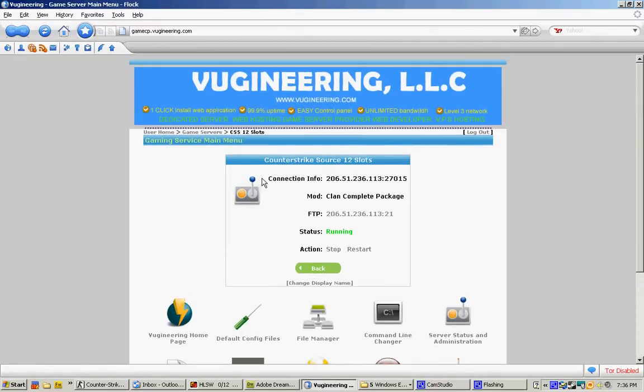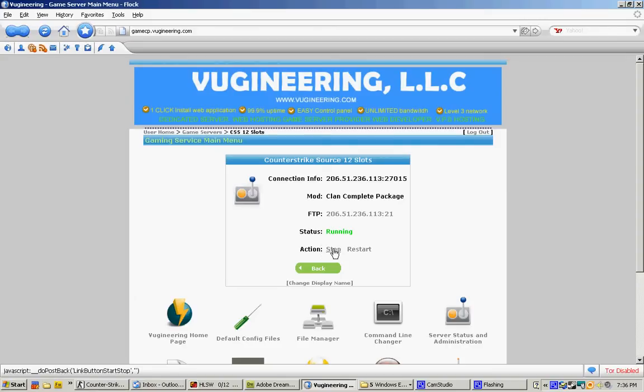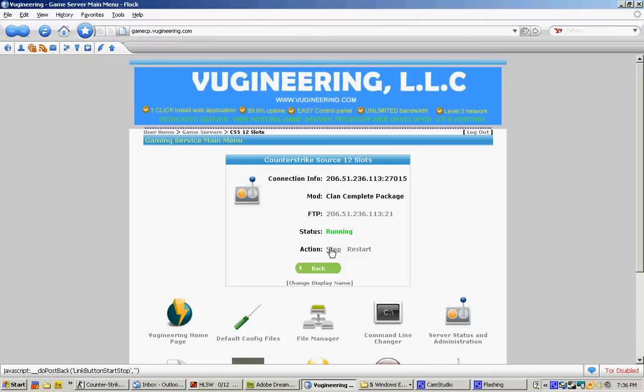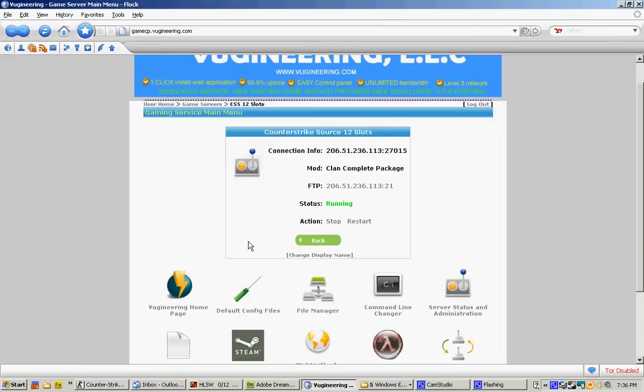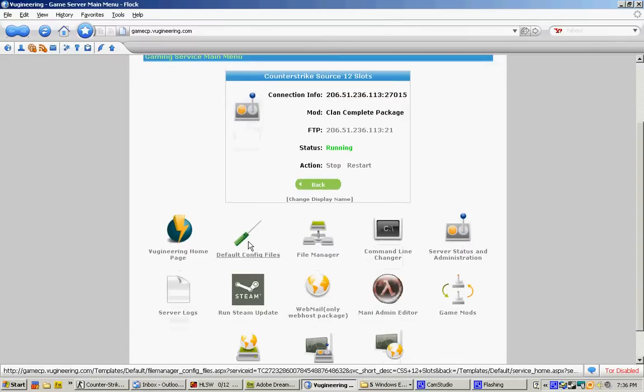Right now, I'm showing you the Stop and Restart button. With the Stop button, you'll be able to stop your game server completely, or if you want, you can restart the server if the server is not able to respond.